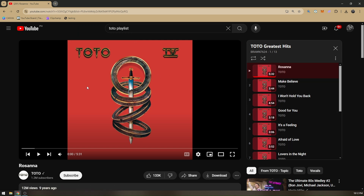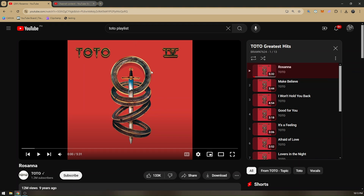You can also individually download each of those tracks by clicking on download and then clicking on different tracks.